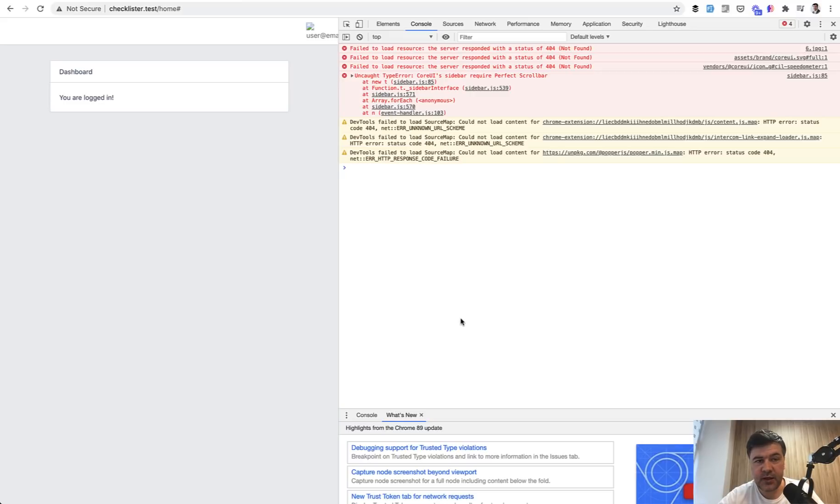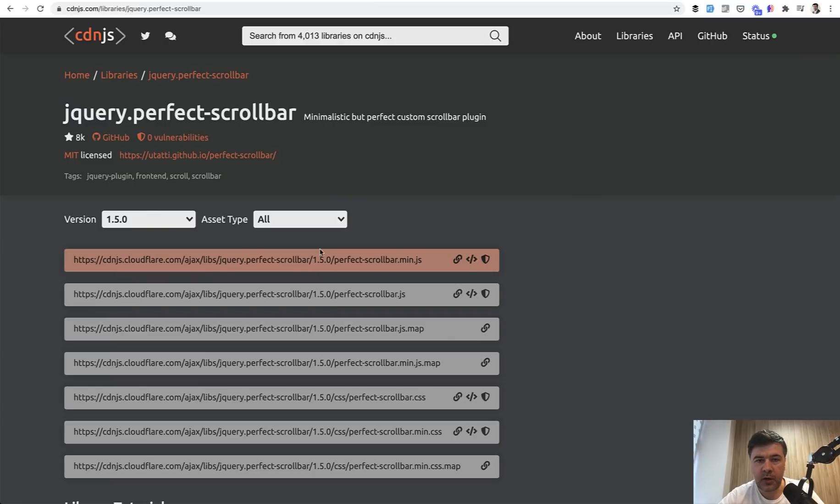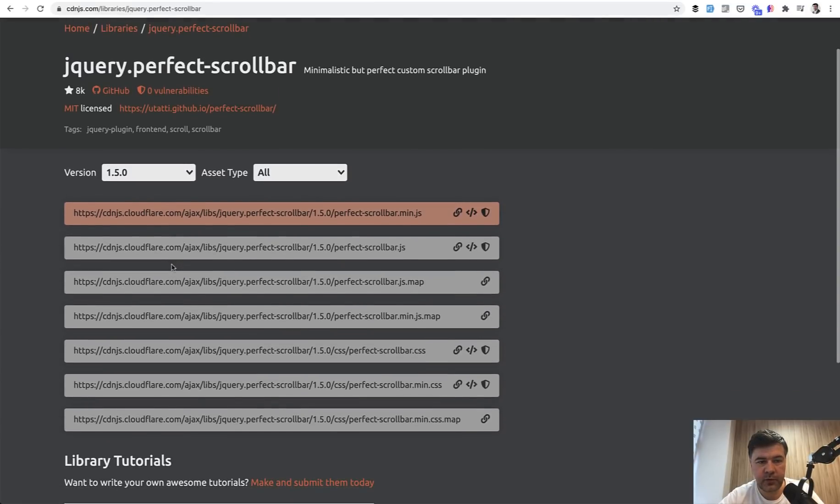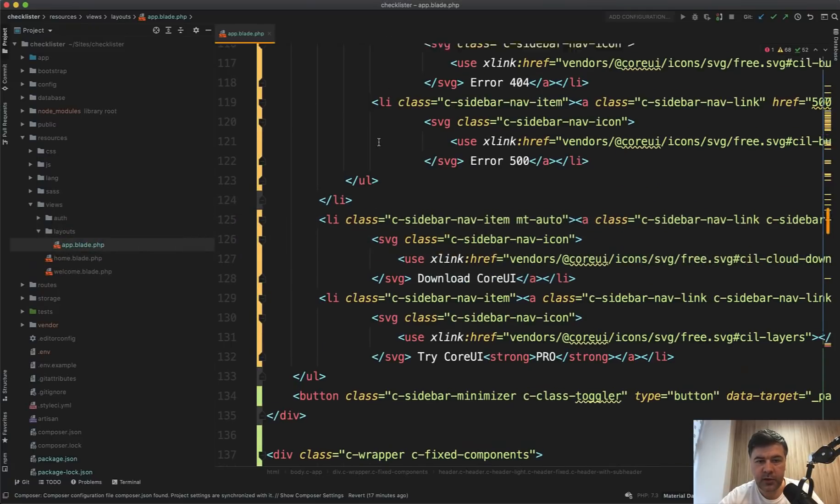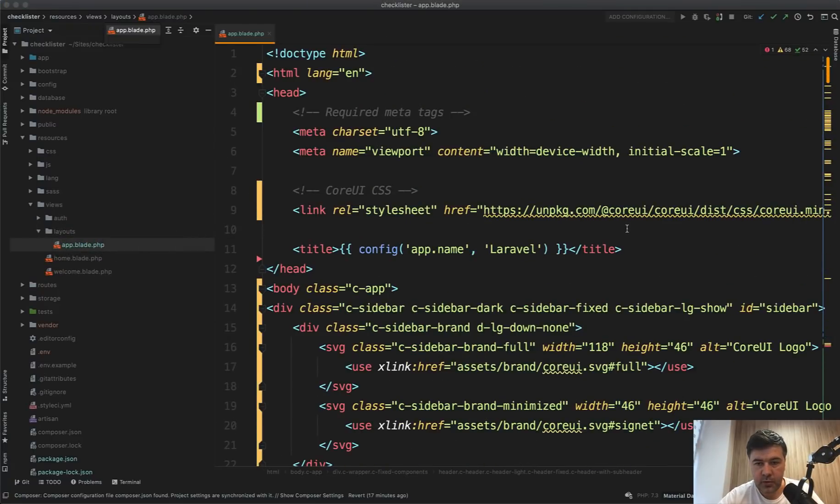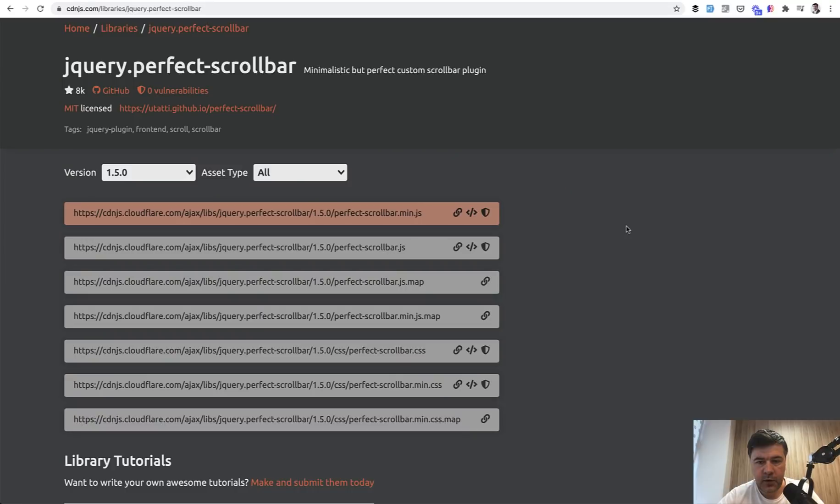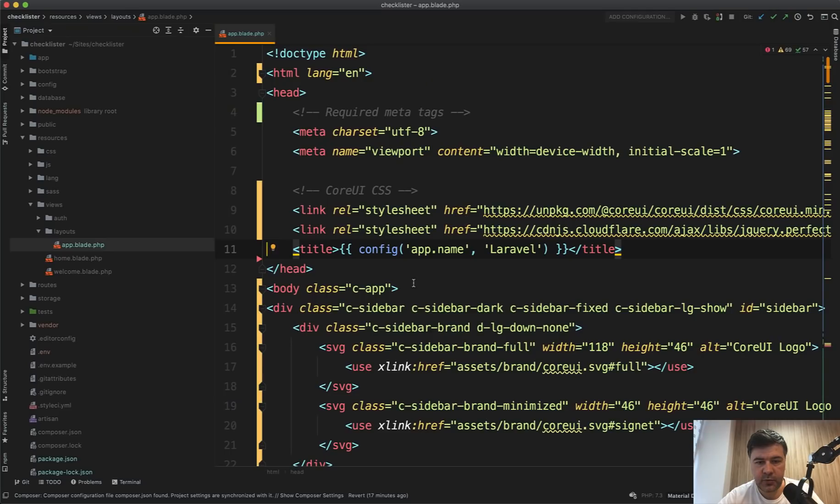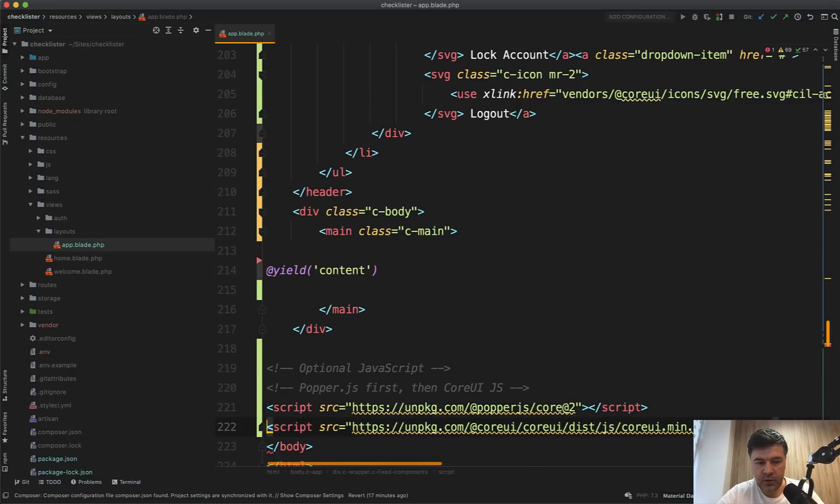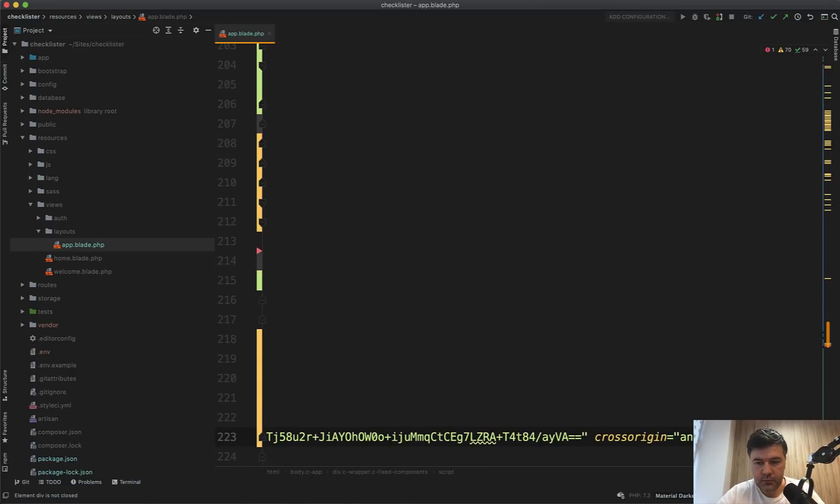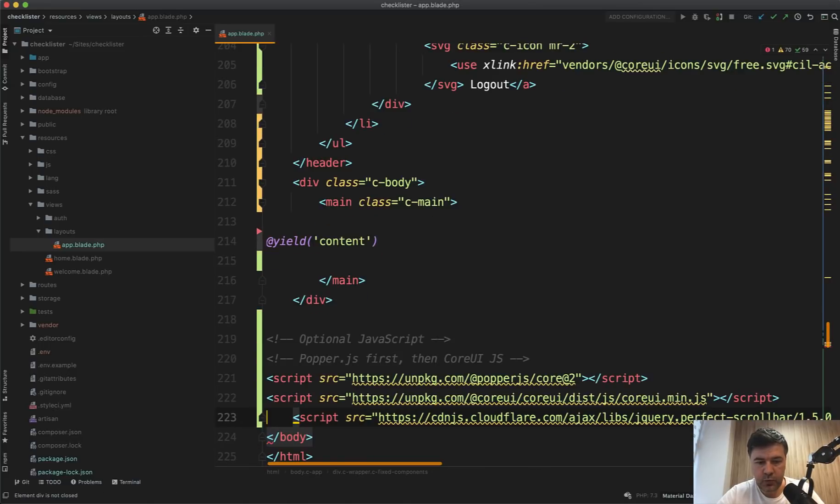I've opened the console and noticed that CoreUI sidebar requires Perfect Scrollbar. It's a package and for the Perfect Scrollbar, since we're going the CDN way, we're loading CoreUI from CDN and not from npm. I found CDN for Perfect Scrollbar and we need to copy, for example, the link tag into our app blade on top in here. Then js min js, for example, down below at the bottom here.